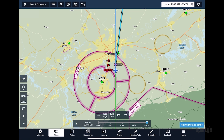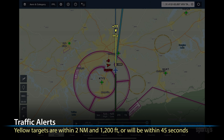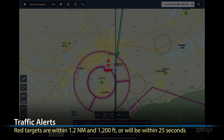The app uses two alert levels to highlight approaching traffic targets. Yellow targets are within 2 nautical miles and 1,200 feet, or will be within 45 seconds. Red targets are within 1.2 nautical miles and 1,200 feet, or will be within 25 seconds.